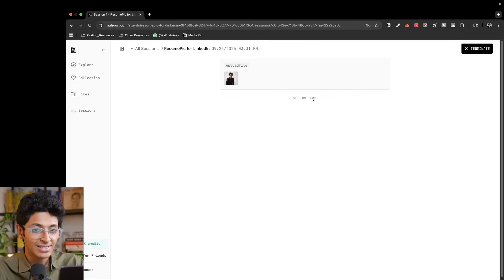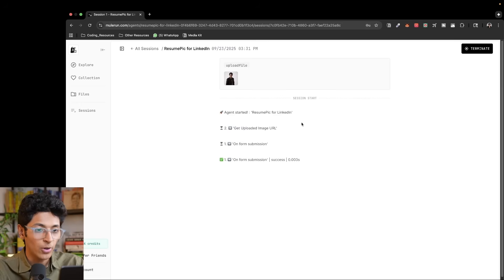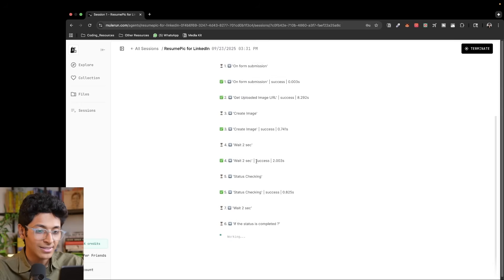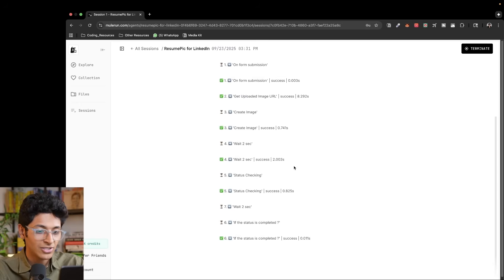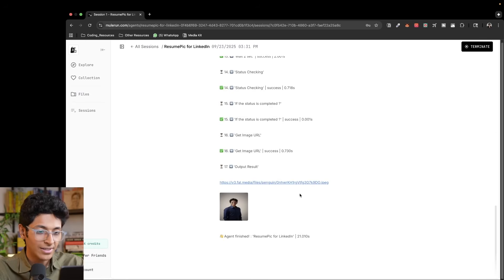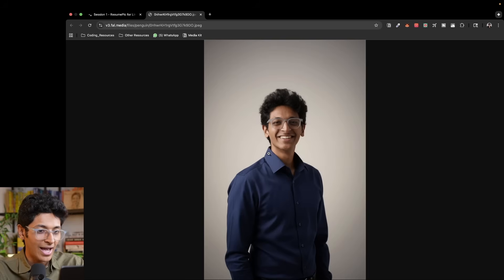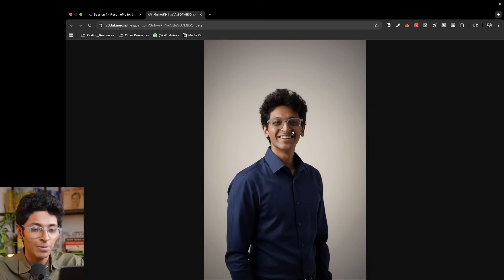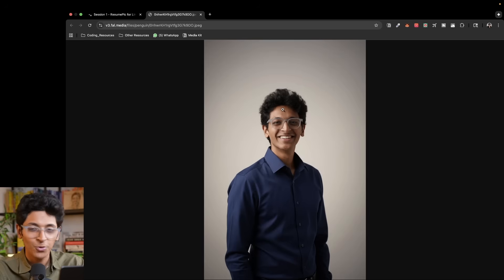So this is just one example of what you can do. The session has started, the image has uploaded and it is creating the image in front of us. All right, there you go. And I can just click on this image and this is my professional looking image for my LinkedIn profile. How cool is that? That's just one example.